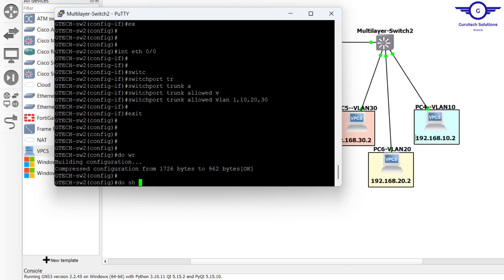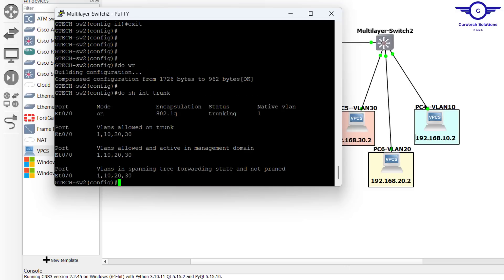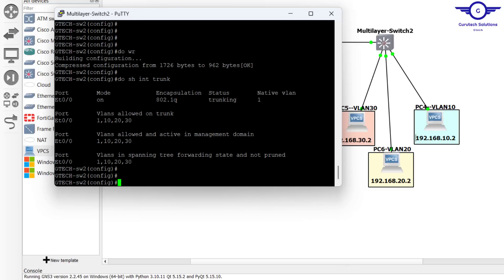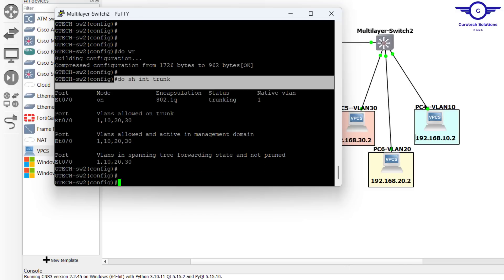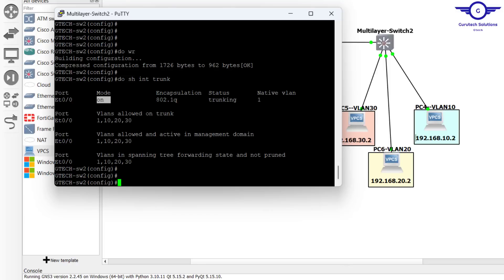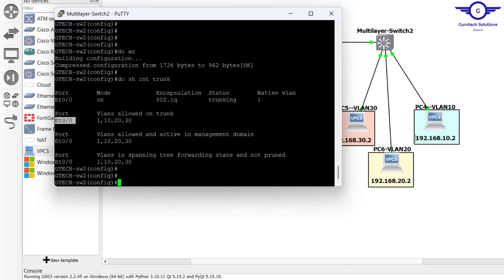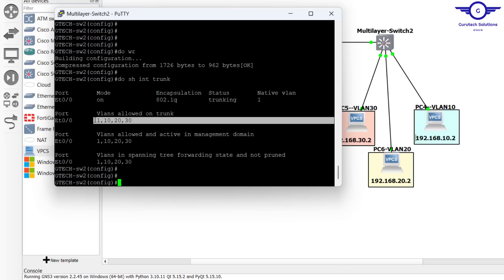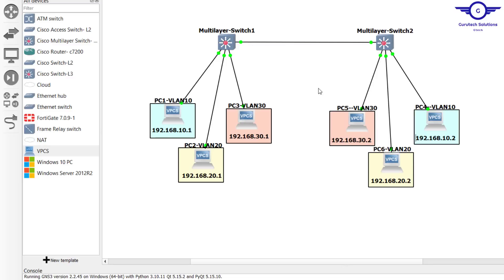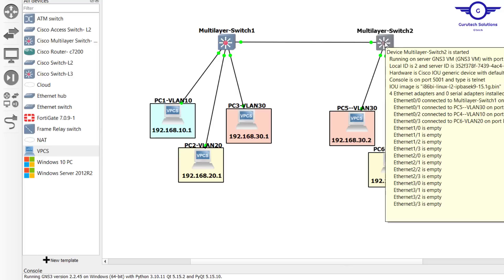Now run 'do show interface trunk' to verify. The interface is Et0/0, mode is on, encapsulation is 802.1Q, status is trunking, and the allowed VLANs are 1, 10, 20, and 30. Any other VLAN created in this network will not be able to pass through the trunk interface unless it is administratively allowed by the network admin.